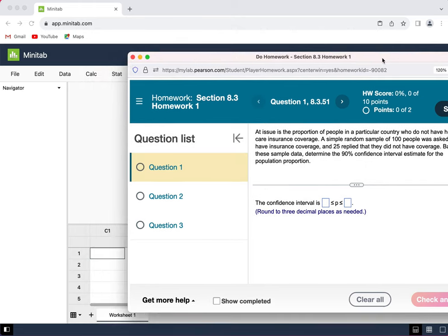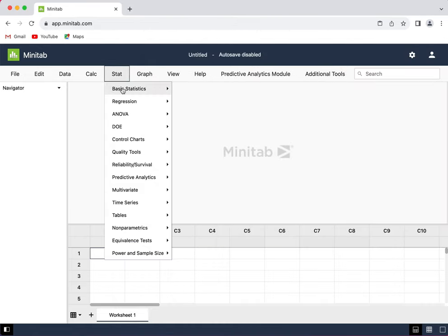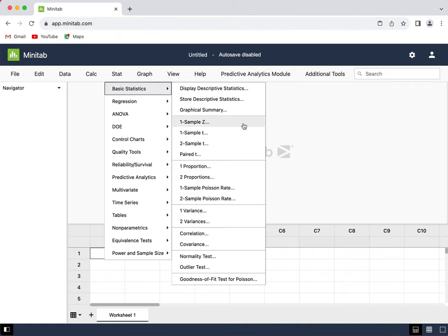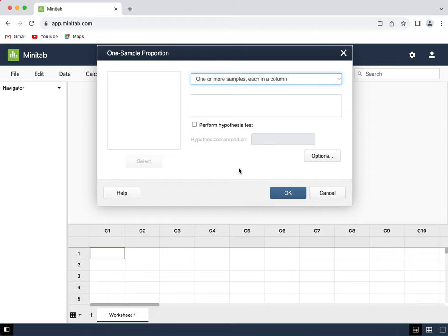So let's go to Minitab. To calculate a confidence interval for a proportion, we go to Stat, Basic Statistics, and then we go down to One Proportion. We don't have to make a choice like we do with the means between one sample Z and one sample T. All proportion problems will use one proportion.